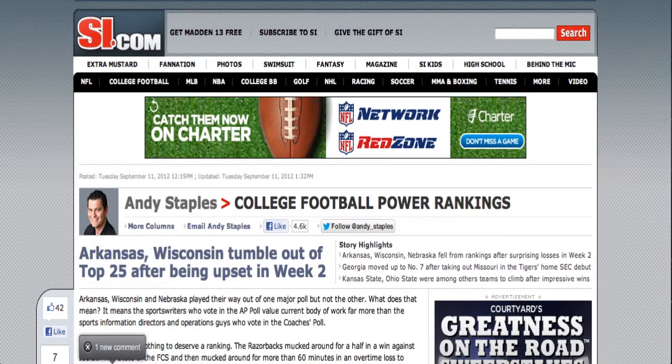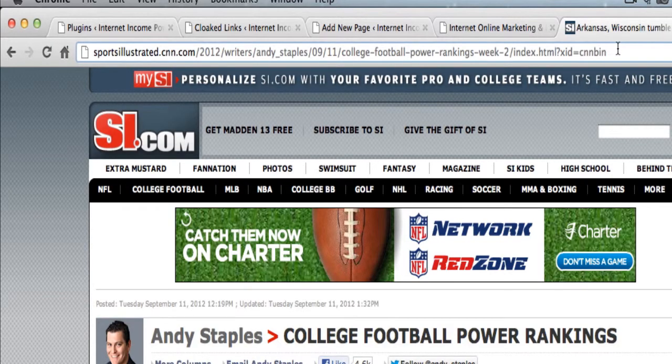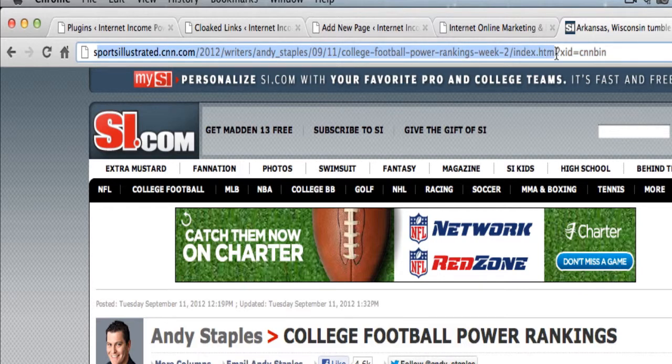So normally when you're an affiliate for a product, whether it's a ClickBank product or Commission Junction or any number of products, could be HostGator, Bluehost, any kind of affiliate for a product, when you get your affiliate ID, it's usually a very long URL. And I'm just going to do an example with this one. This is a Sports Illustrated site, so this is not a product, this is not a real affiliate ID, but I'm using this example just because many affiliate IDs are just as long as this sometimes and sometimes even longer. So this would be a good example.